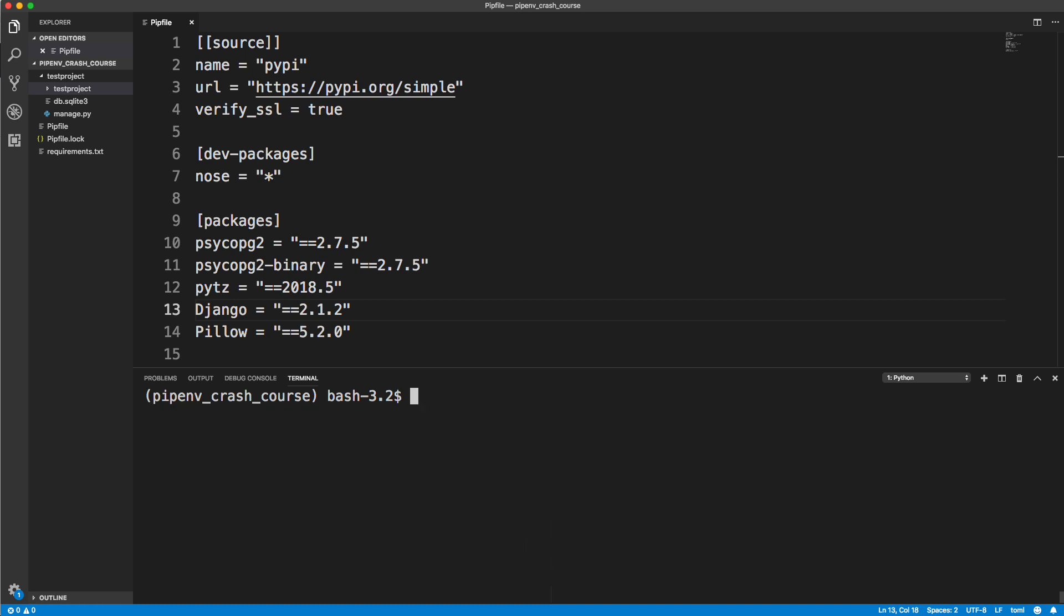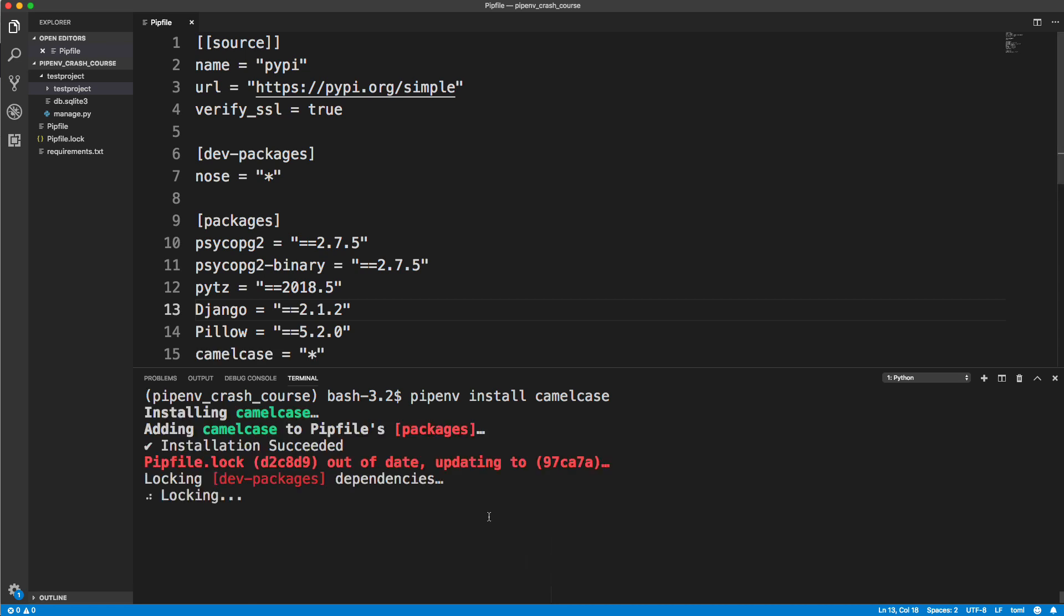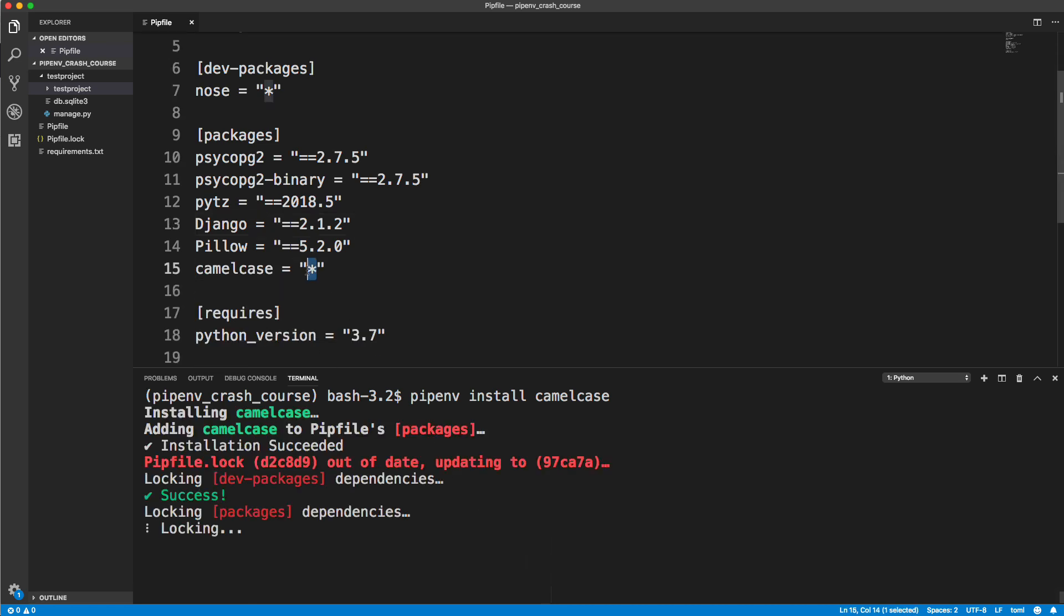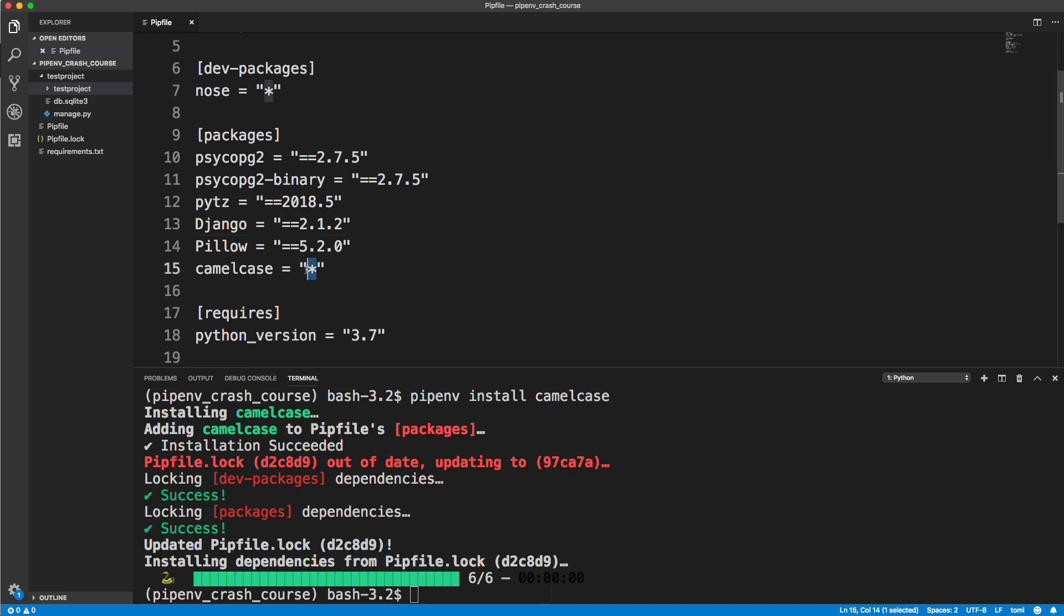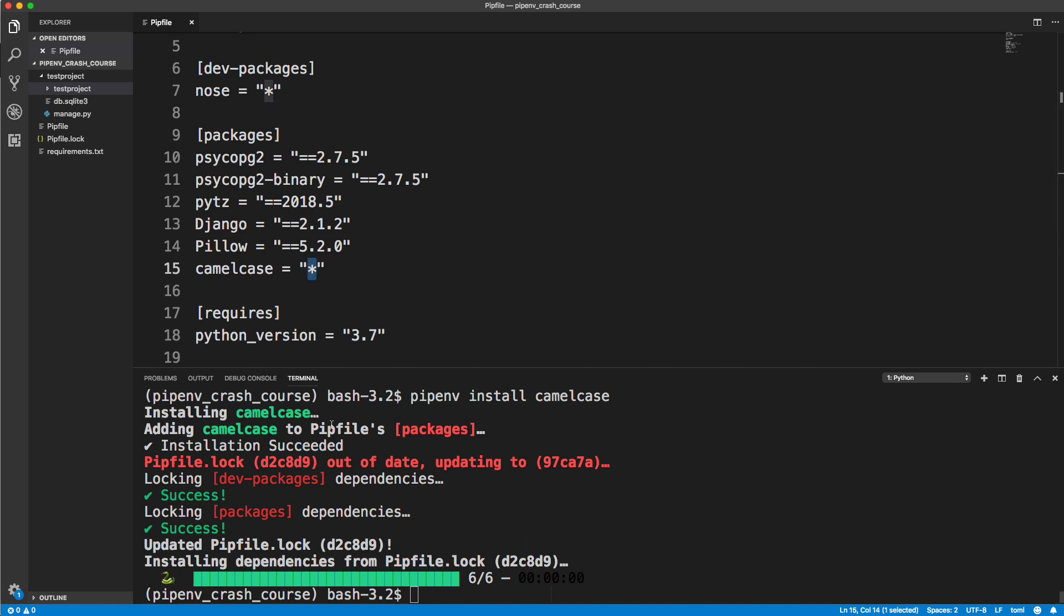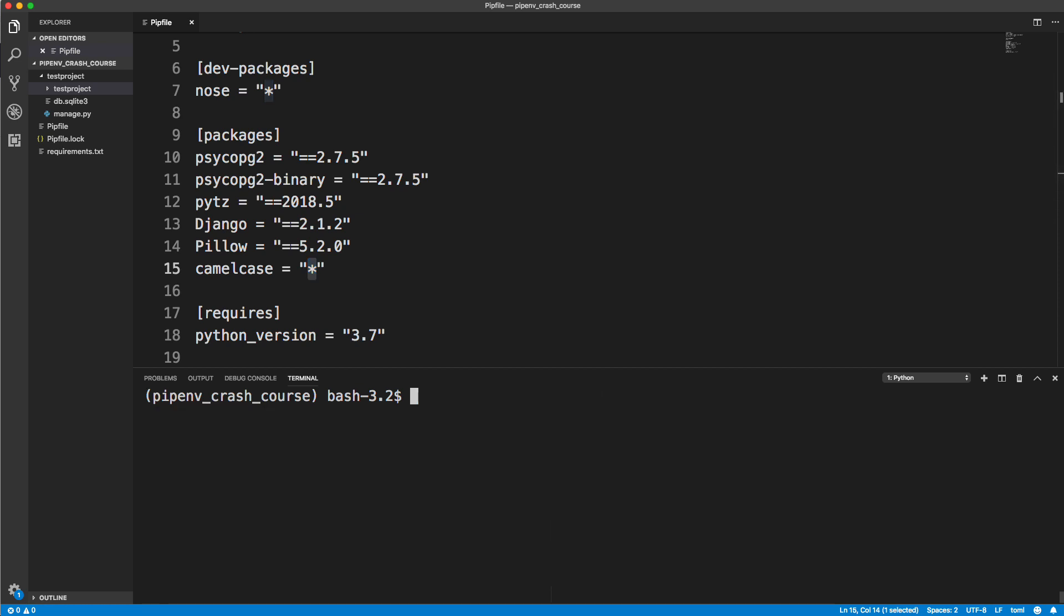When you're ready for deployment, I'm going to reinstall camelcase. Pipenv install camelcase. When we install something like this, we get the asterisk, which means the latest version. Now, when you deploy, you want to make sure that you have the version that you're using here in development. Because if you just run pipenv install on your server, it's going to install the latest version. So what you usually want to do is ignore the pipfile and use your lock file. I'm going to clear this up. You want to prepare your lock file first, so you can do that with pipenv lock.